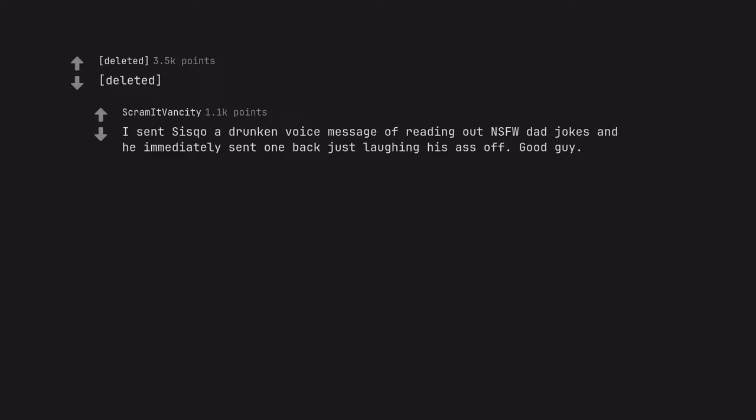I sent Cisco a drunken voice message of reading out NSFW dad jokes and he immediately sent one back just laughing his ass off. Good guy.